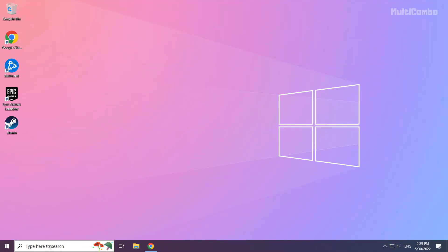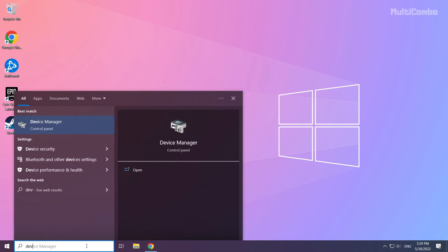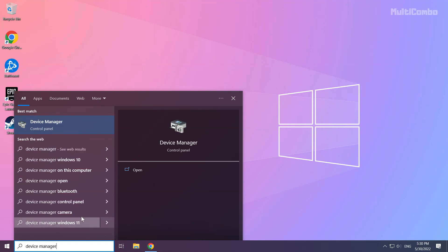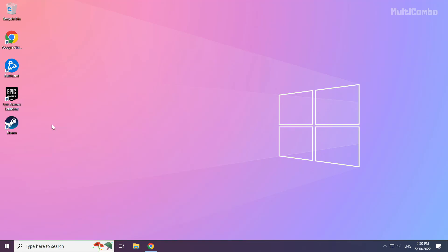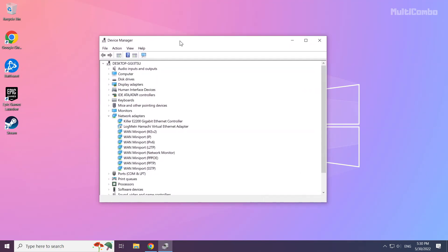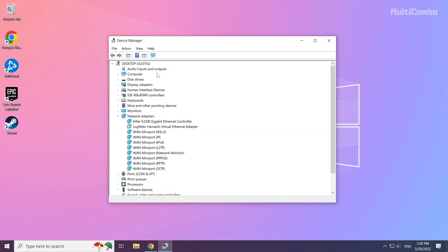Click the search bar and type Device Manager. Click Device Manager. Then click Display Adapters.